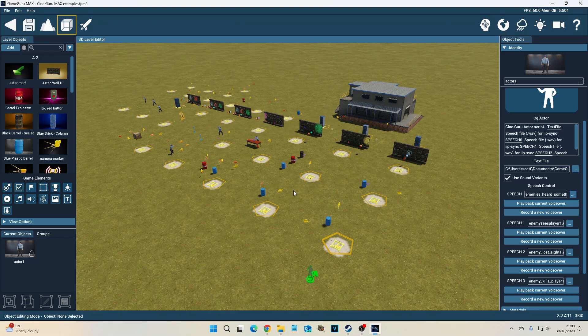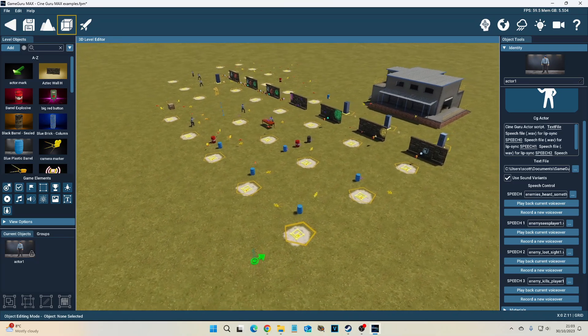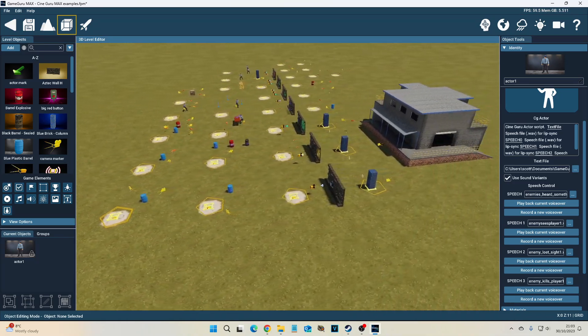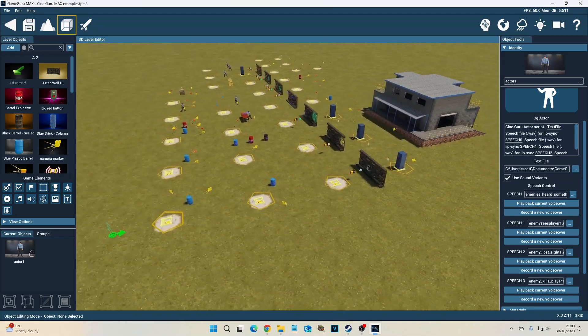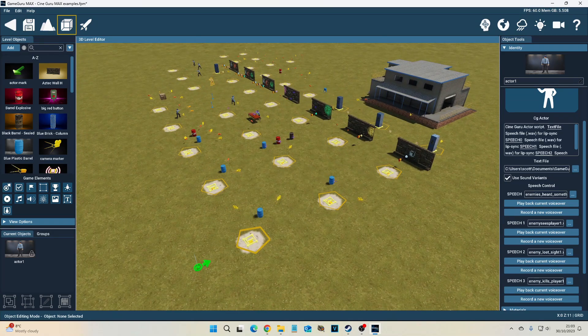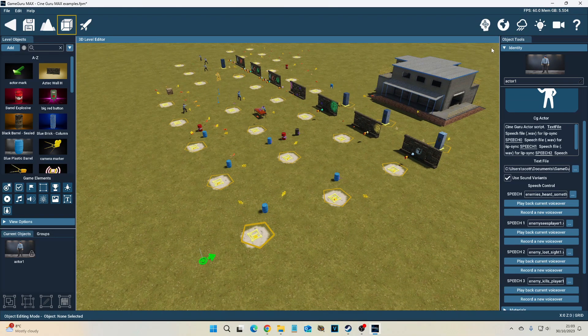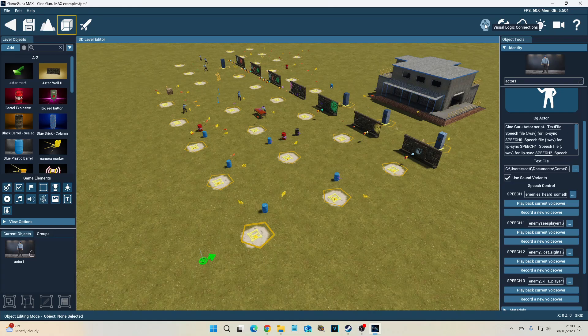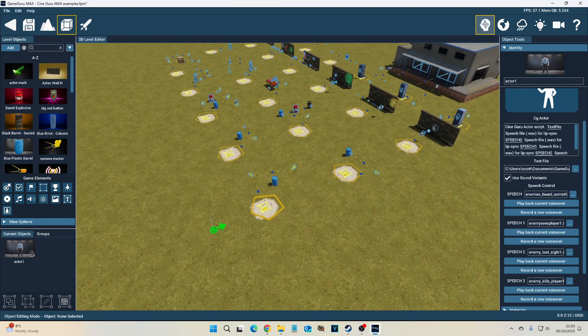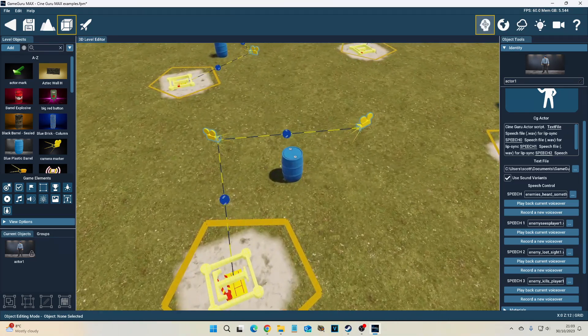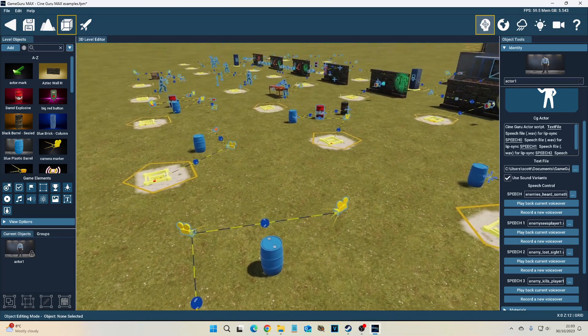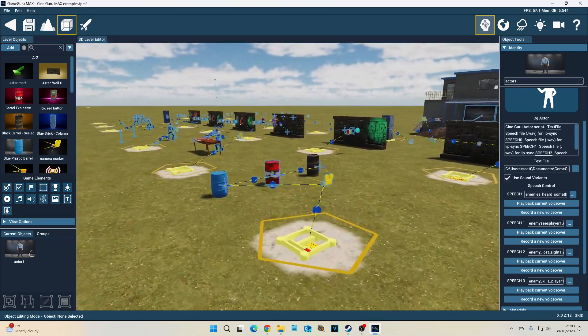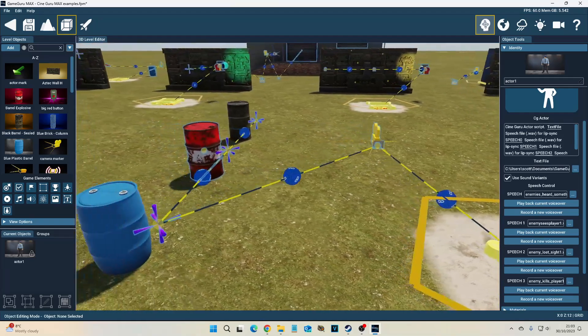The best way to show off some of these features is to show you this example map that comes with CineGuru Max. It's basically loaded with separate examples of all the different features working. With CineGuru Max, a lot of the elements are connected together using the visual logic system, showing you how you connect all these different bits together and in what order.